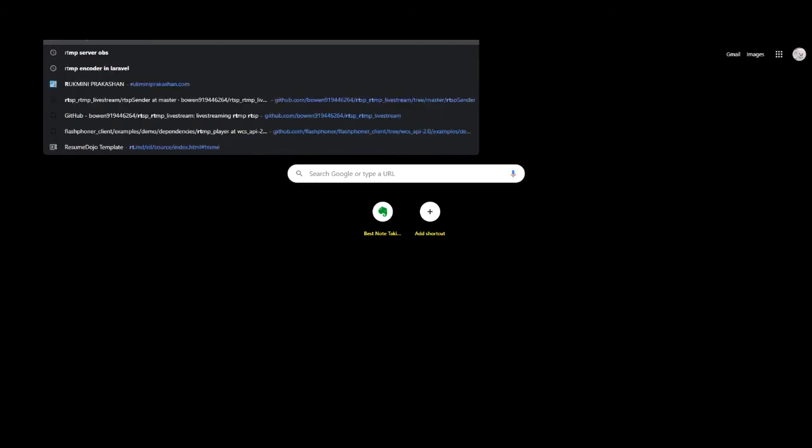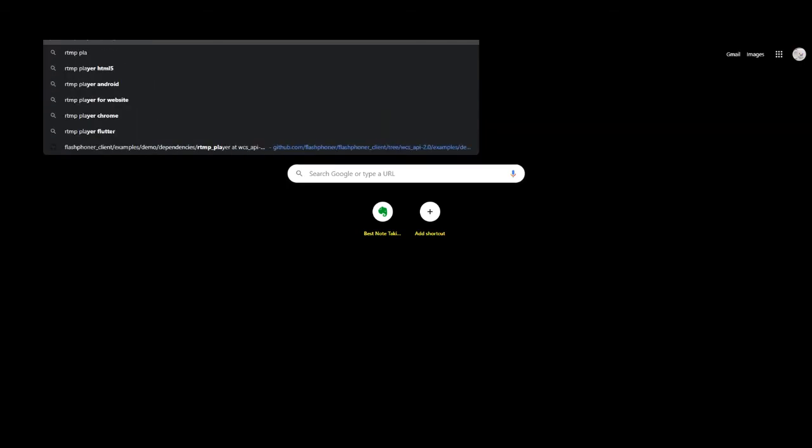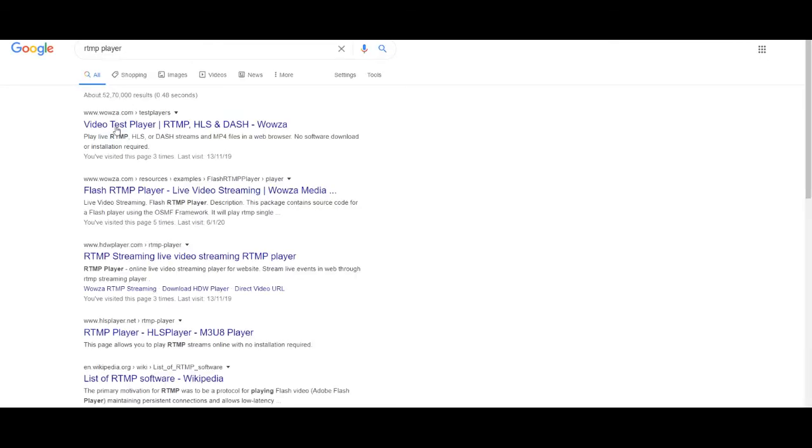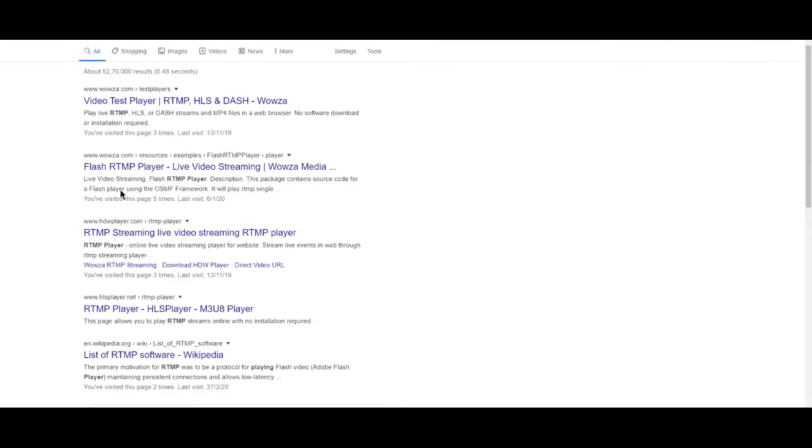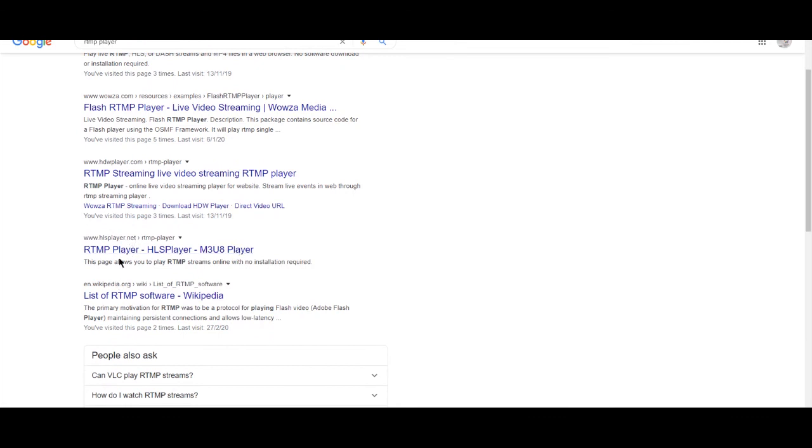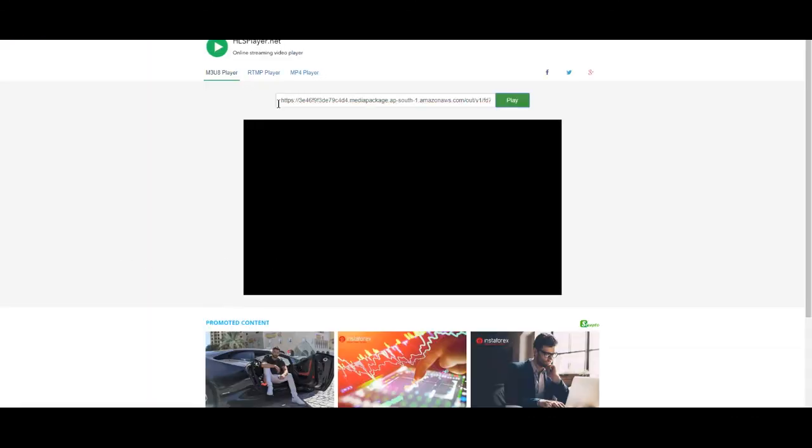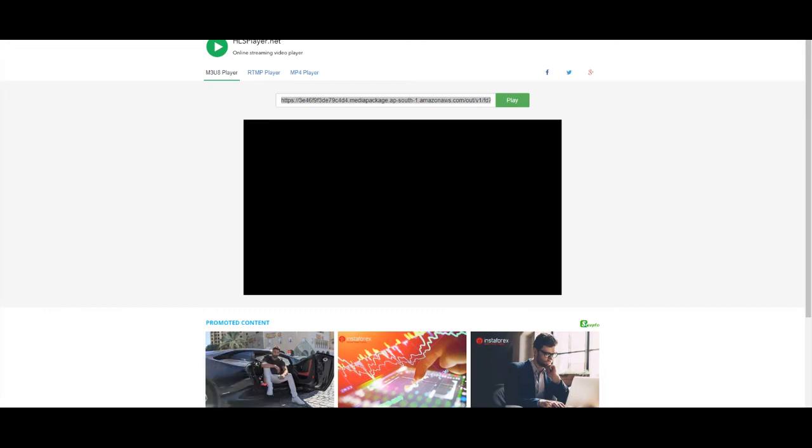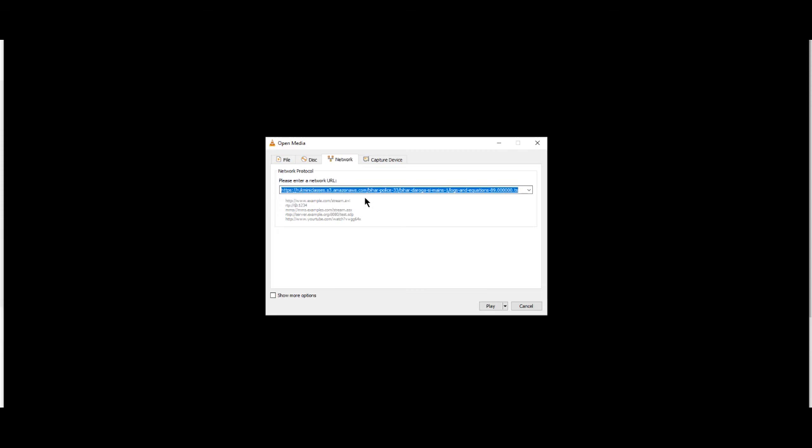So RTMP player. There are lots of players available so I will test it. You can also play it from VLC media player. So click on VLC, click on media, open network stream, paste your URL right here.